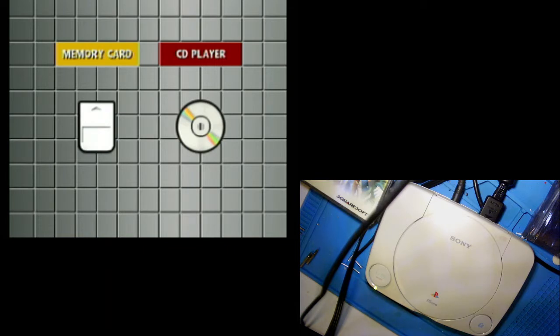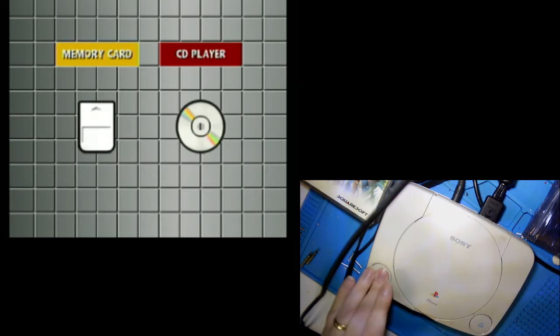So the first thing you want to do is turn off your power. You want to make sure that there's not a disc in the drive.